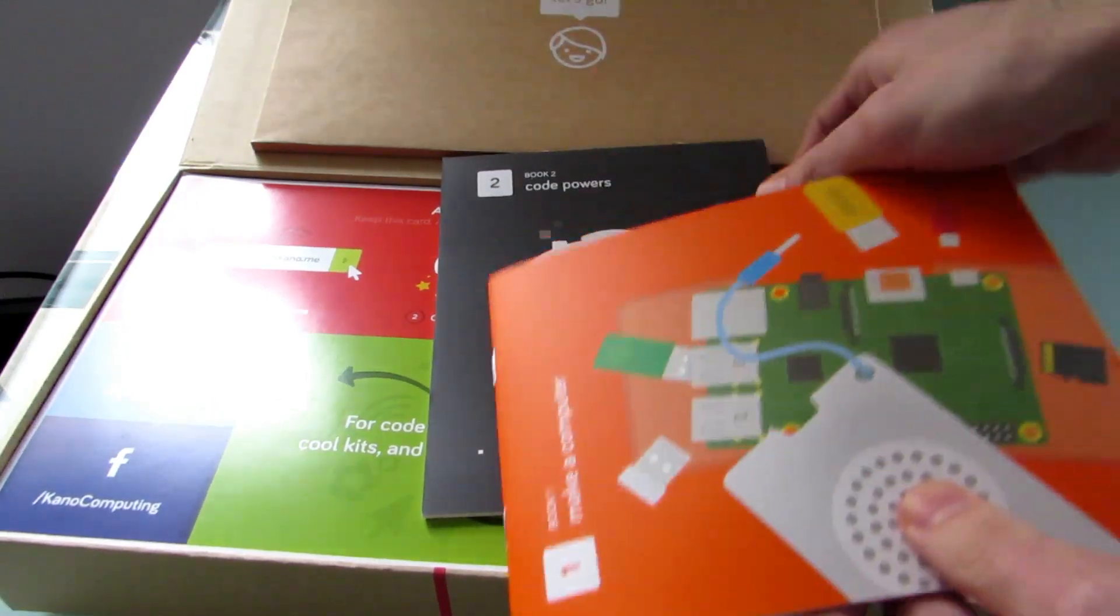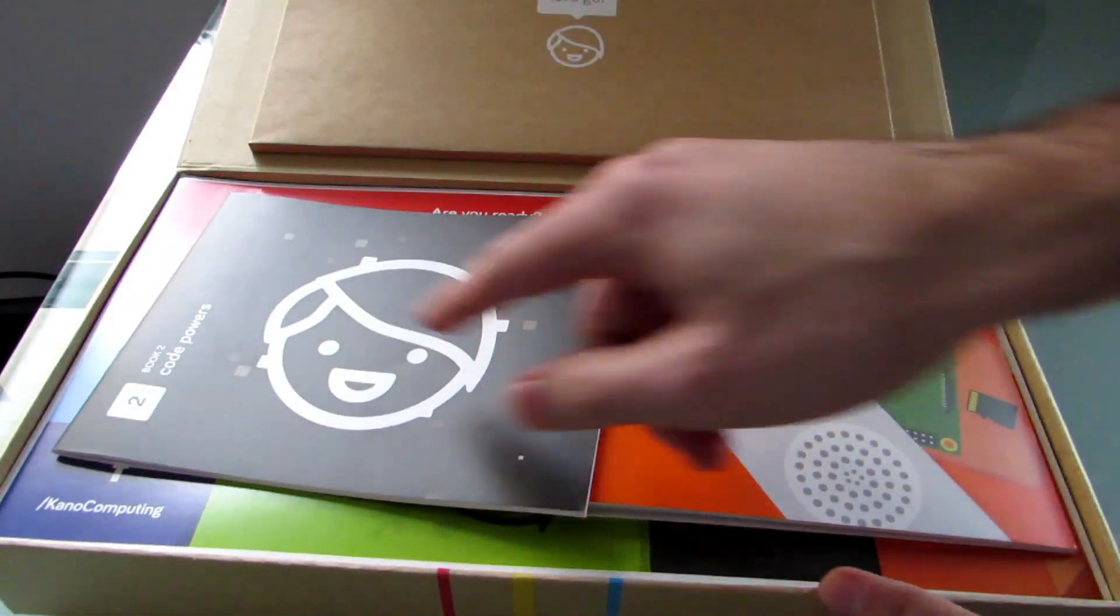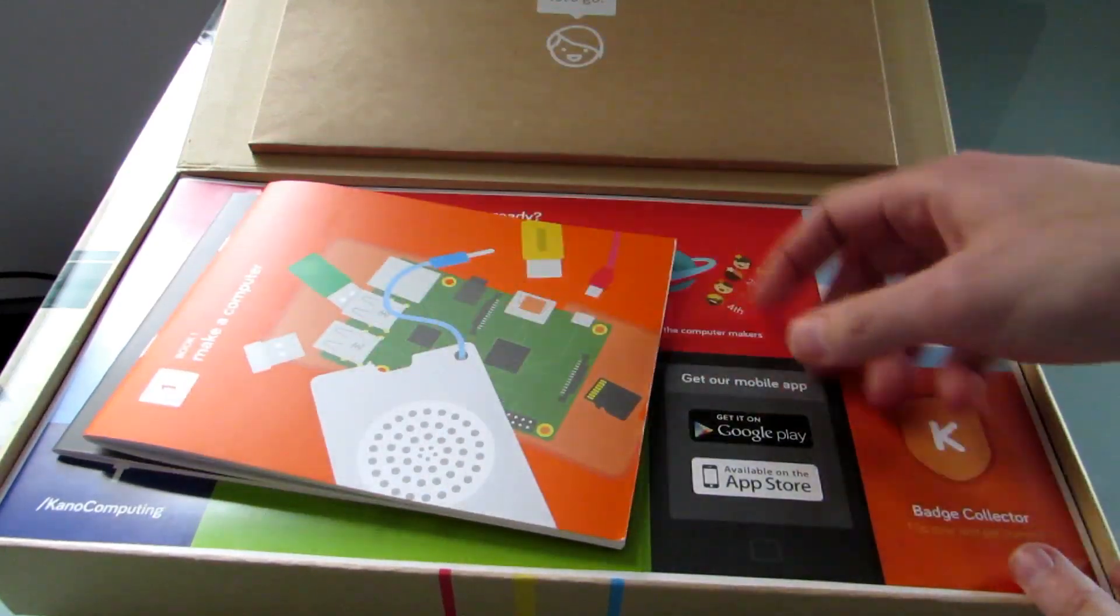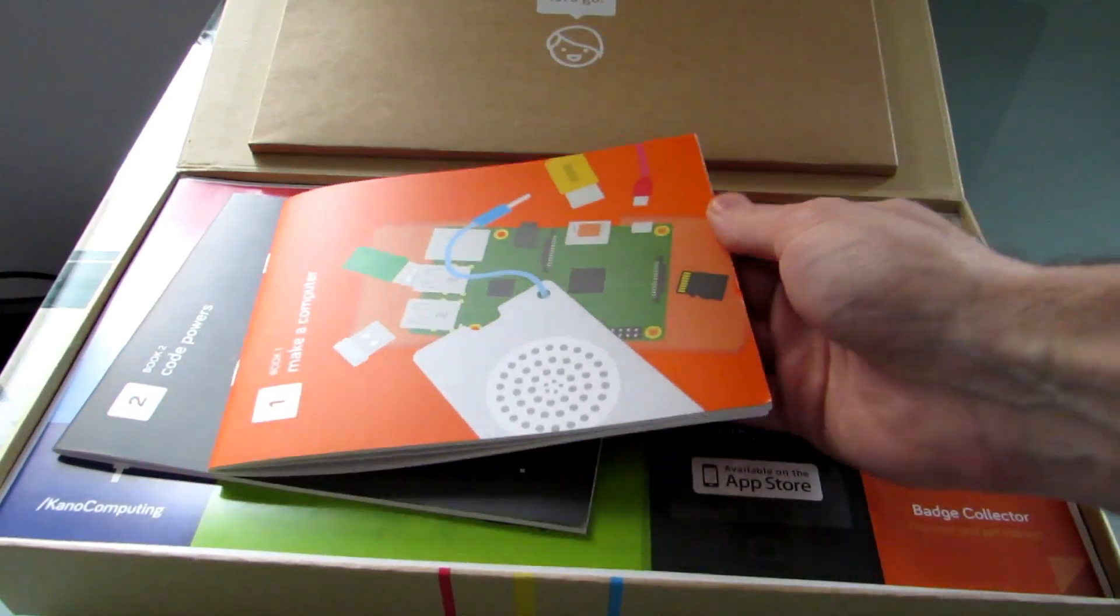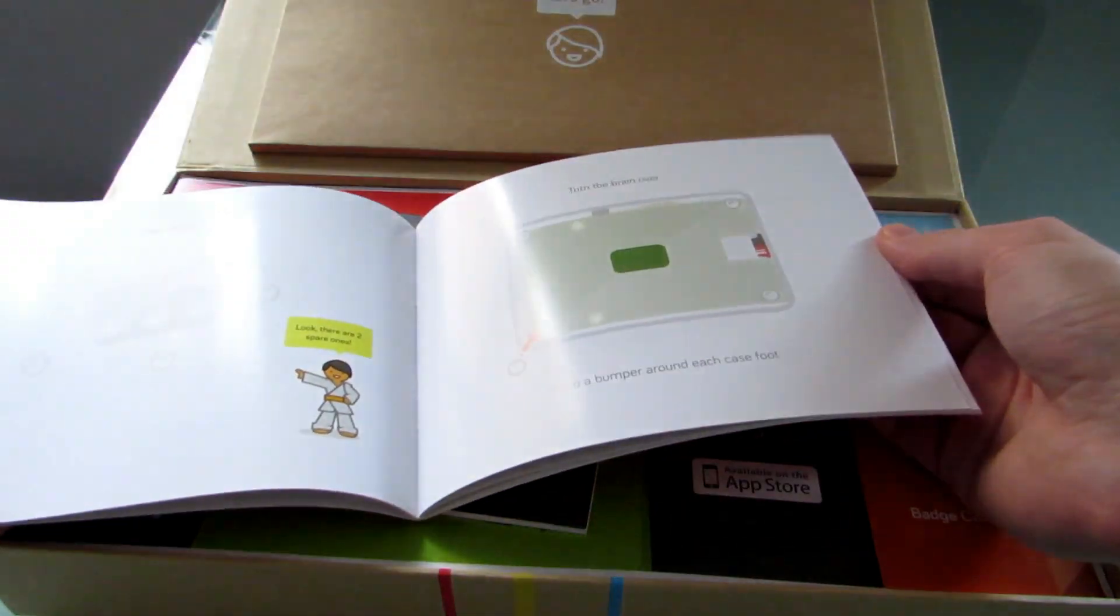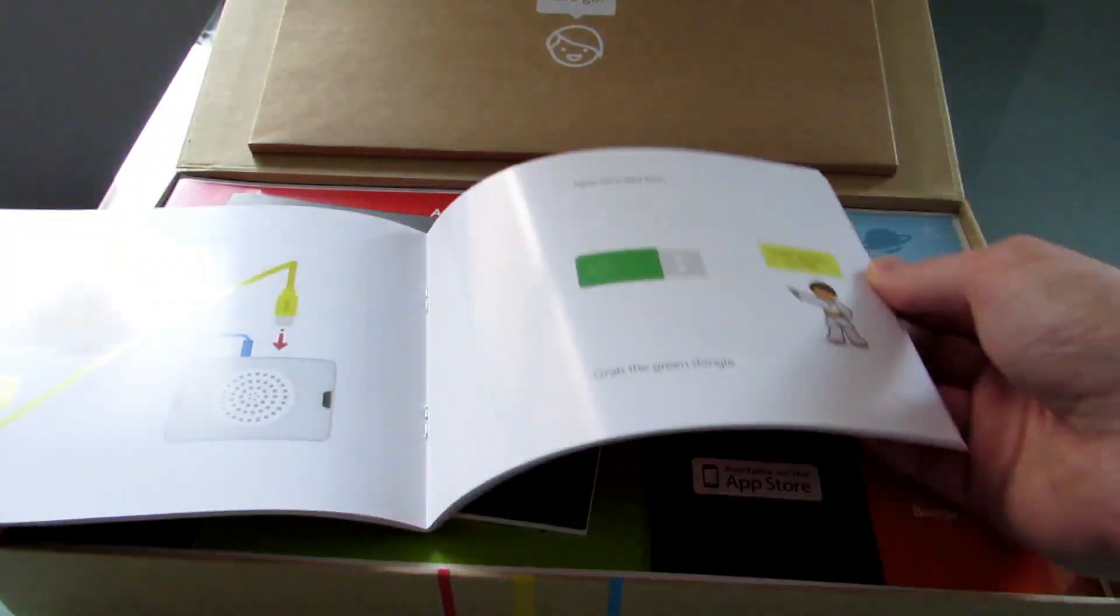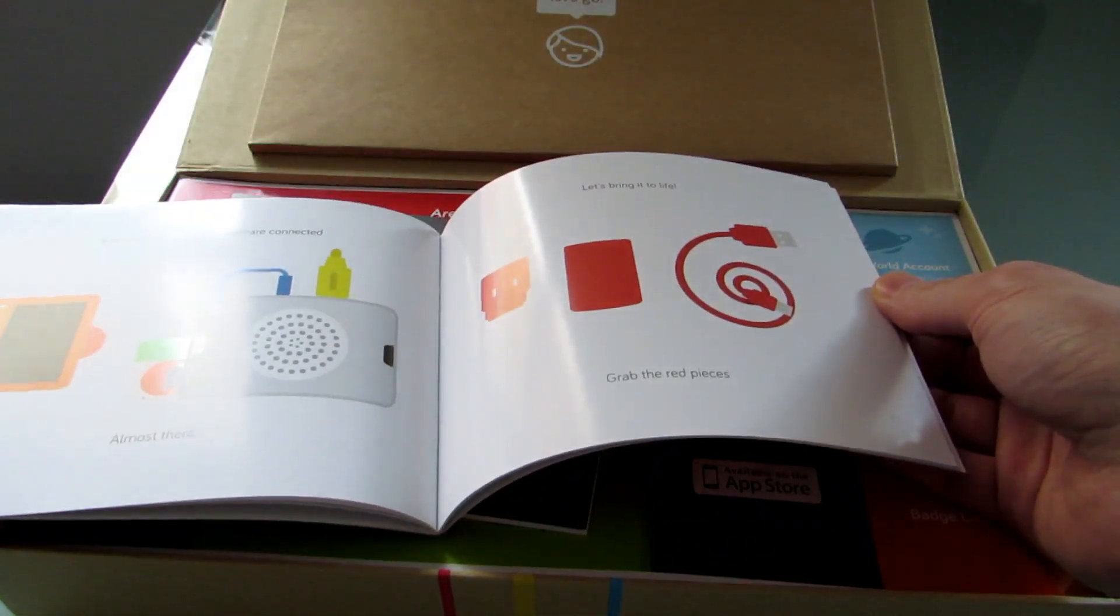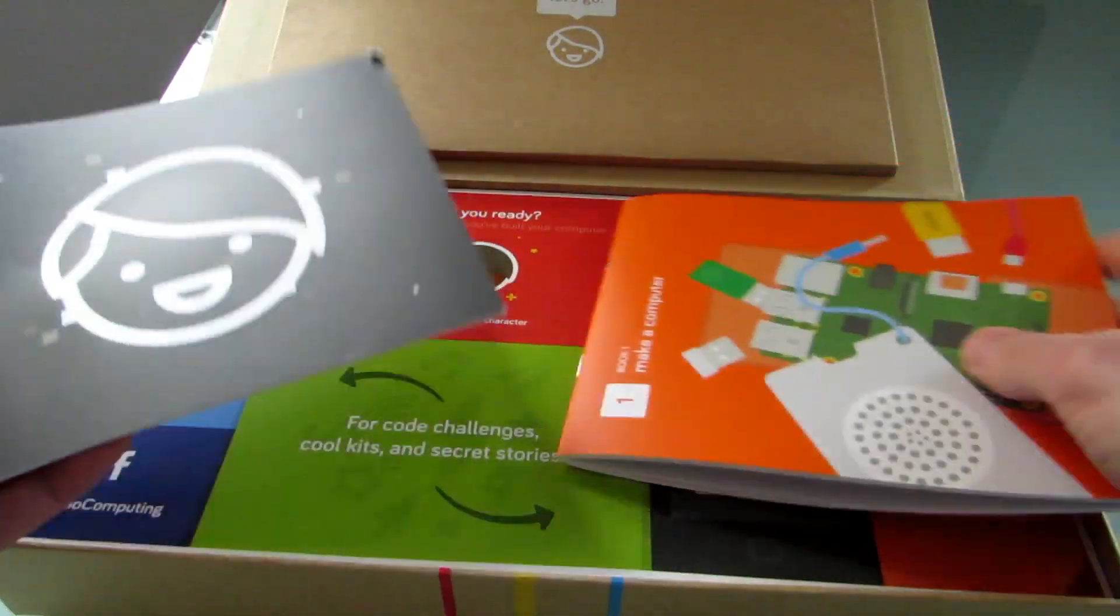There are two informational books that come inside the case. The first one tells you how to put everything together. For the most part, you can probably figure a lot of this out without the book, but it's very well written, focuses on pictures, and is designed to be easy for children to understand.